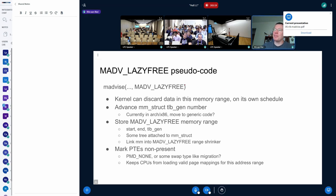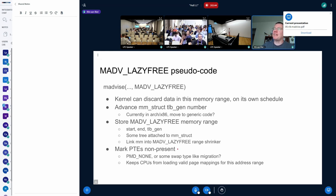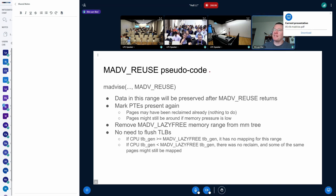The madvise LAZY_FREE code itself will look fairly simple. We use the TLB gen number that we use for lazy TLB on x86 nowadays, which is fairly neat and would make that architecture-independent. We store the range in a tree, then mark all the PTEs in that range as non-present. We could use a swap type like migration, or PTE none - various ways we could do this. That will keep other CPUs from loading anything in this address range into their TLBs. And madvise REUSE is fairly simple as well - we would simply mark the PTEs as present again and remove the memory range from the tree. There is no need to do any TLB flushes in madvise REUSE either.